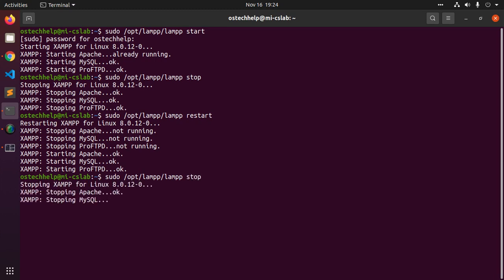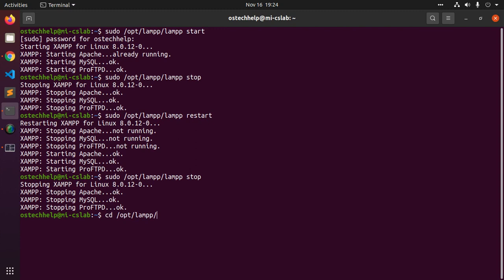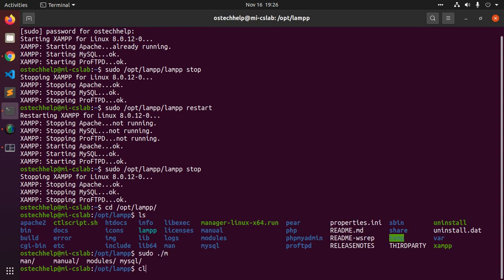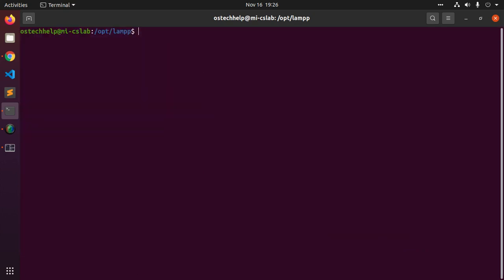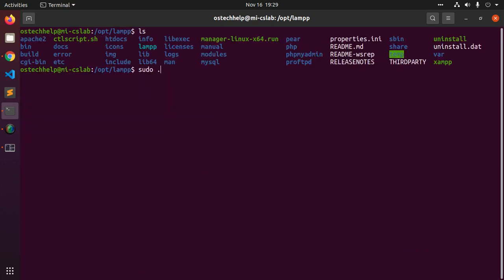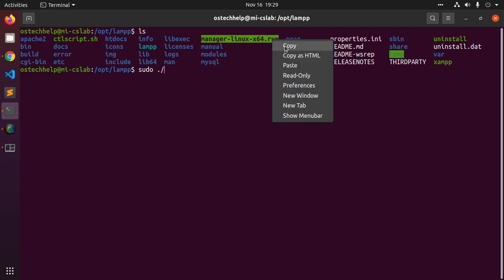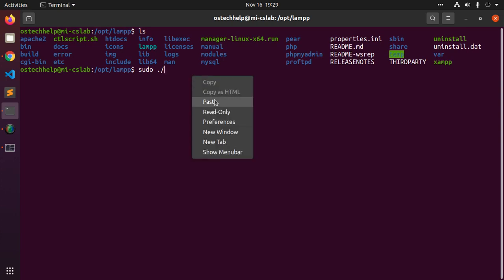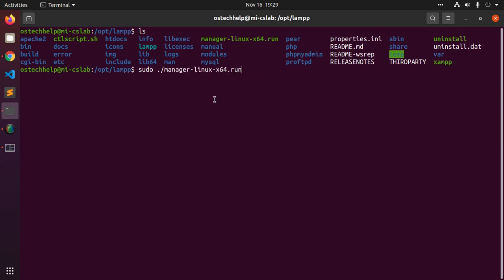You can start the XAMPP control panel with this command. Navigate to opt lamp directory. List all files.